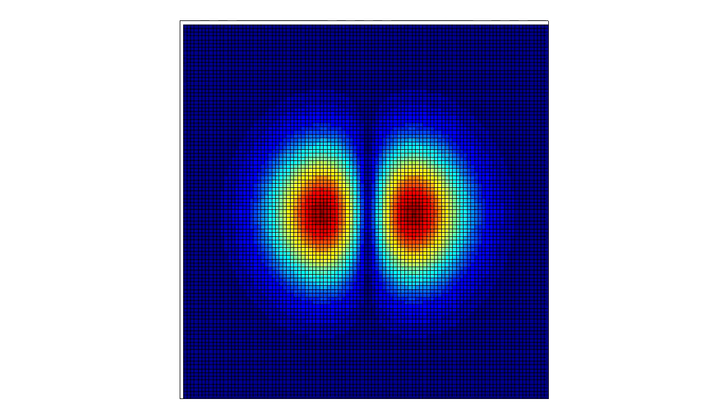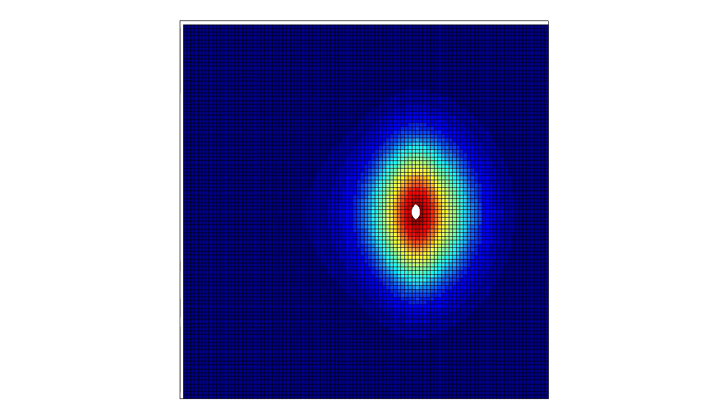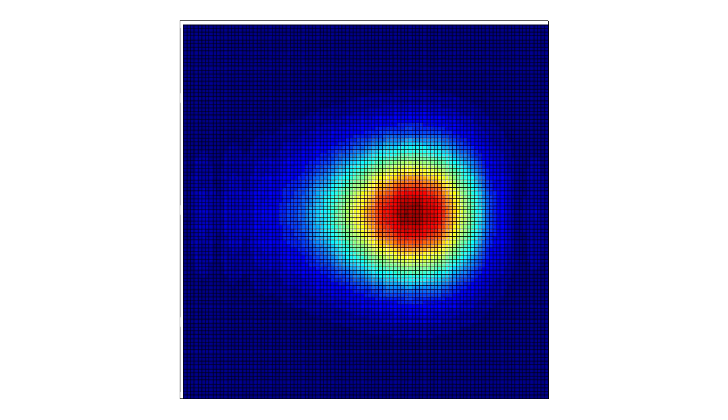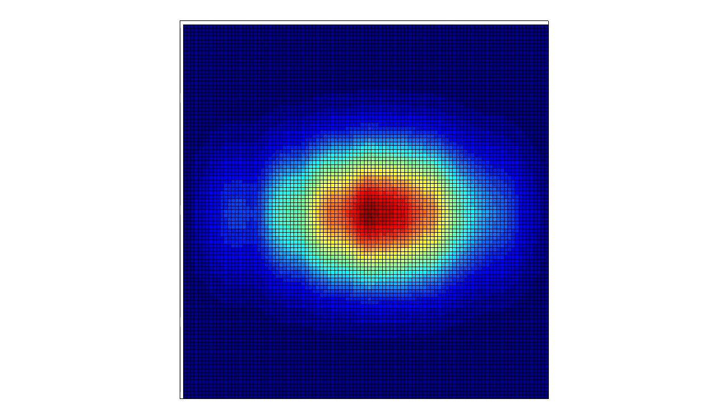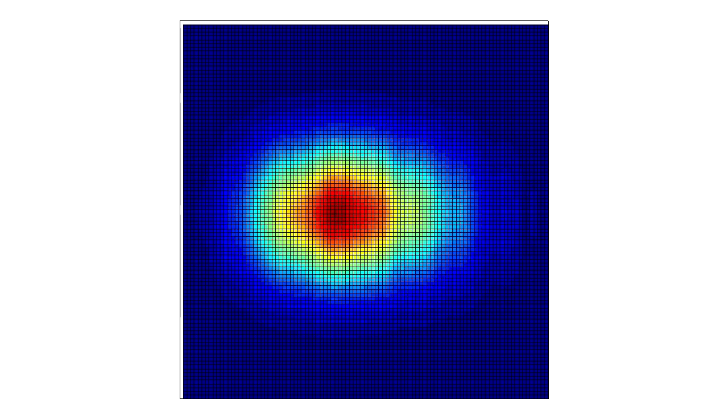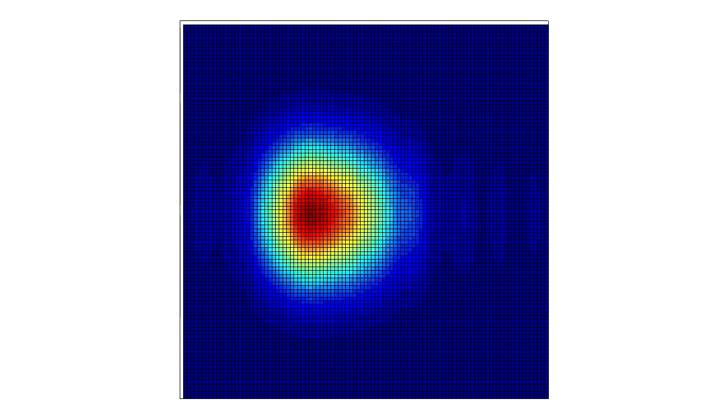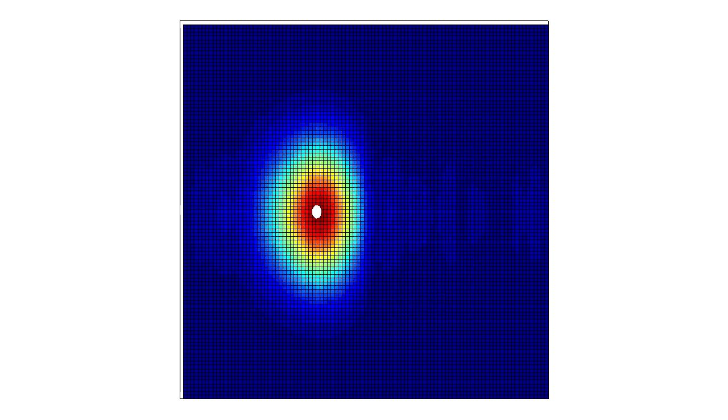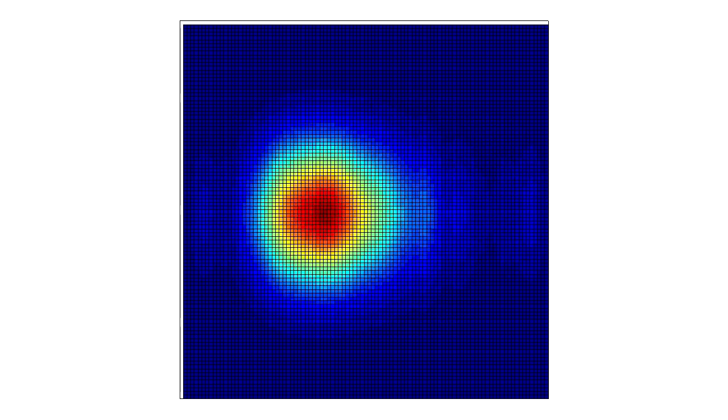But, suppose that at some time we somehow determine that the electron cannot be on the left side of the box. So let's chop off that part of the wave function. Then Schrödinger's equation tells us that the electron, which we now know is somewhere on the right, is moving towards the left. We can see the oscillation.